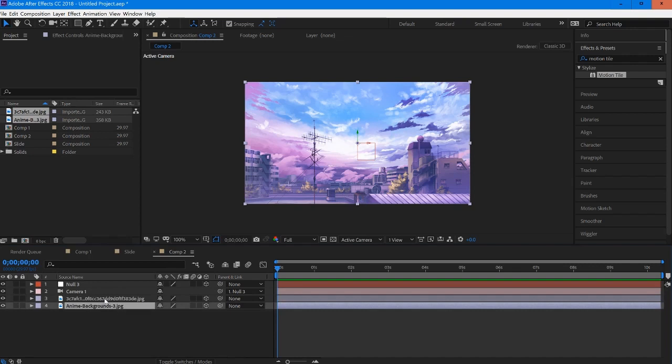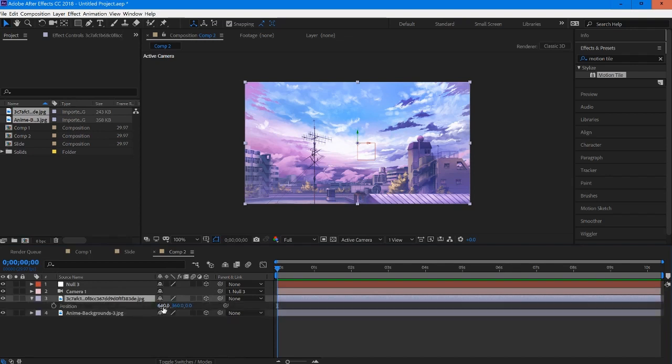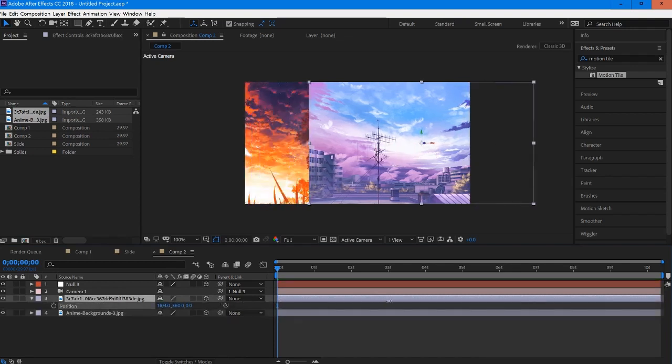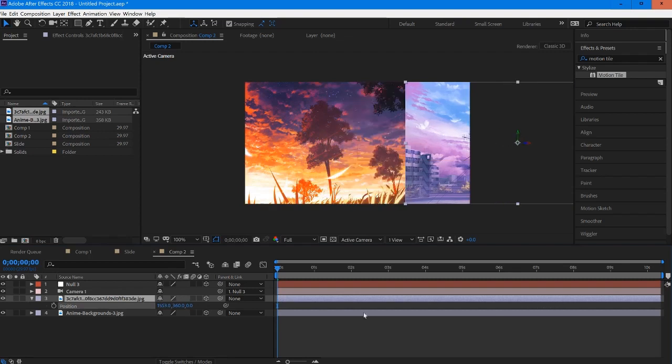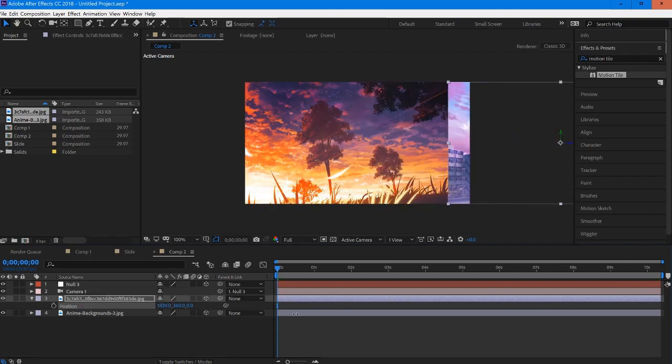We're going to start creating the sliding part of the transition. This is relatively simple, we just need to position our scenes over. I'm going to grab one of the clips, hit P for position and just drag it across.